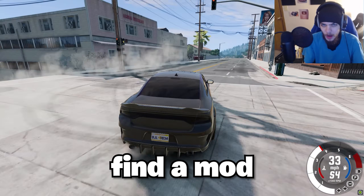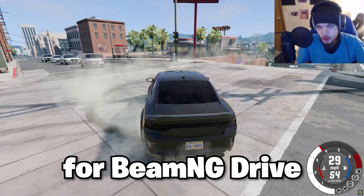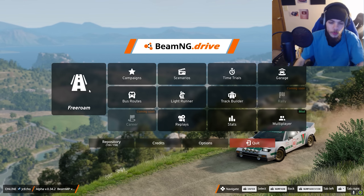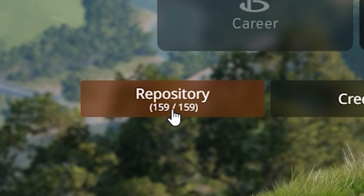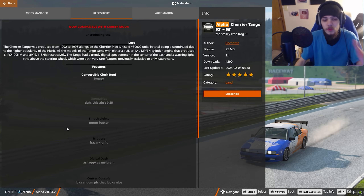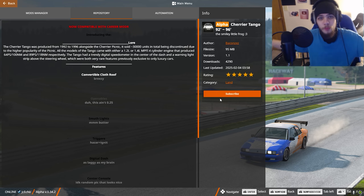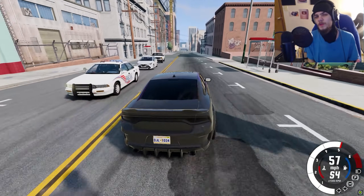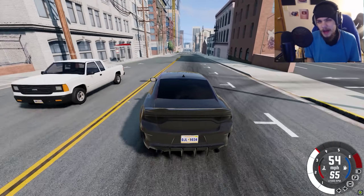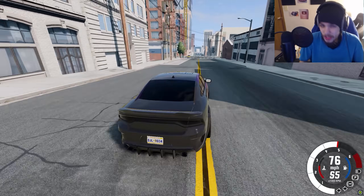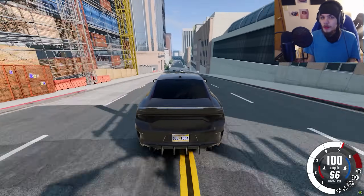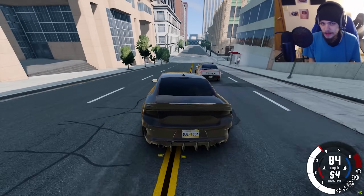There are two main ways to find a mod for BeamNG Drive. You could load up the game, go to the main menu, click on repository. After you click on the mod, just click subscribe, and you have the mod. But the repository doesn't have a good selection for car mods, in my opinion. Most of my car mods have not come from this method.